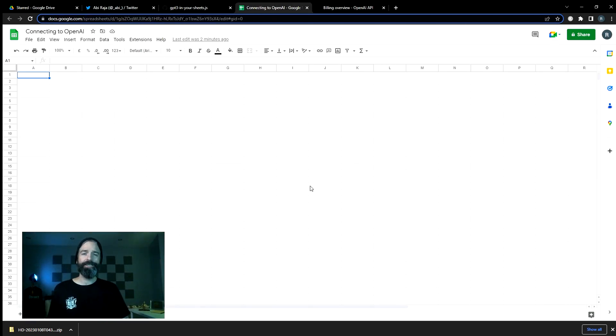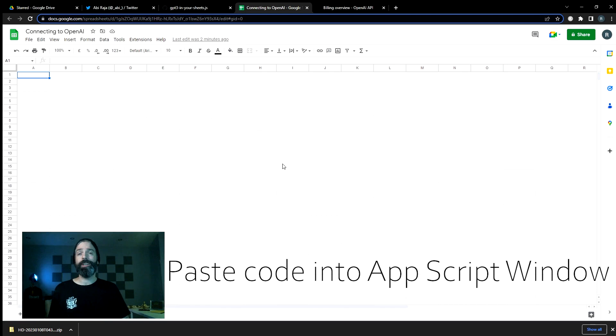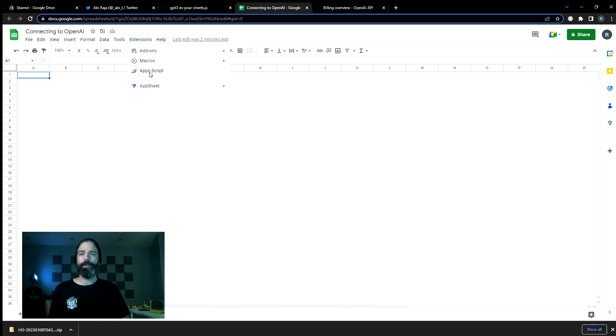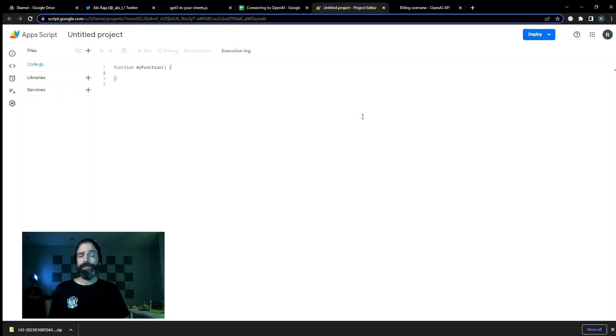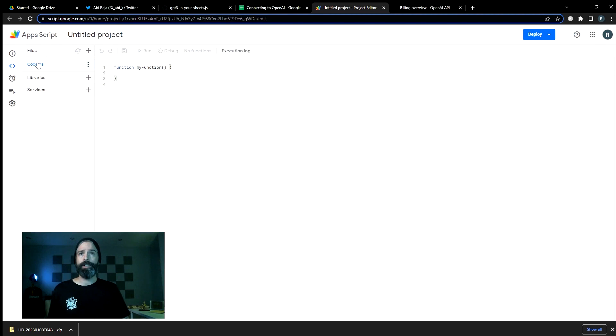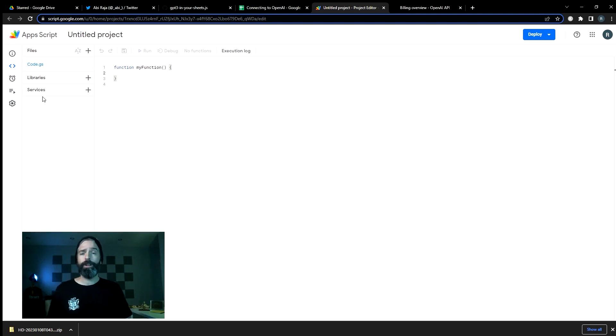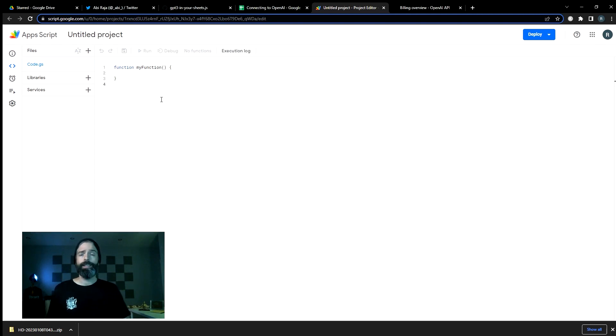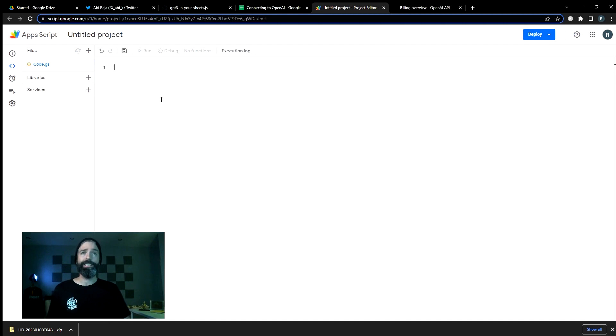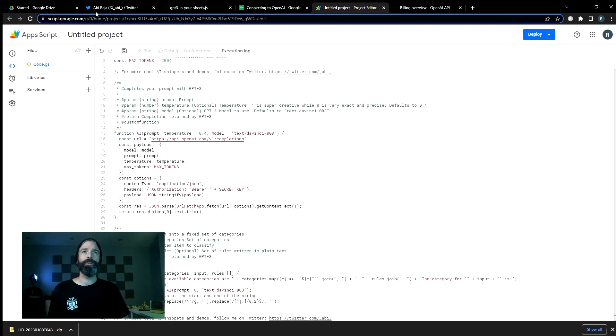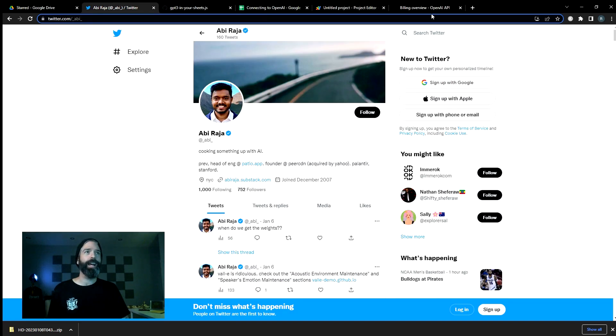And we're going to paste this into the app script area, which is available under extensions and then app script, and it will open a new window. If you've never really looked at this before, there's not a lot you need to understand. Your files are on the left. Libraries and services absolutely not required for this particular install. And this existing function that's in here, we're just going to select it all with control A and delete it and then paste in the code from our new friend, Abby.